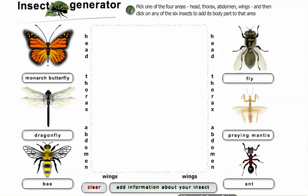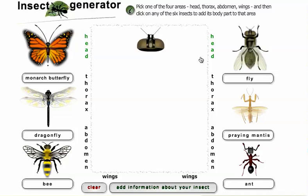Insect Generator is a fun game where you can make your own terrifying insect. You can choose from the body parts of six different kinds. First, click on head and then choose which insect you want. Let's do a fly's head — so now I have a fly's head.